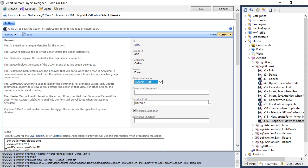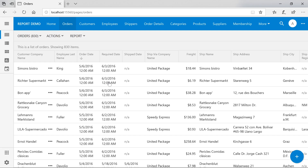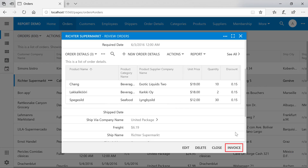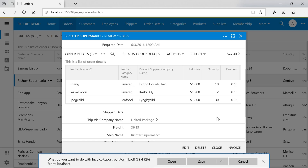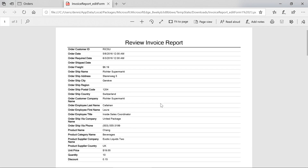Let's check out our custom action. When we select an order, we can see our custom Invoice action. If we activate it, this will print off a report. We can see that the report will print a page for every order detail that's associated with this order.